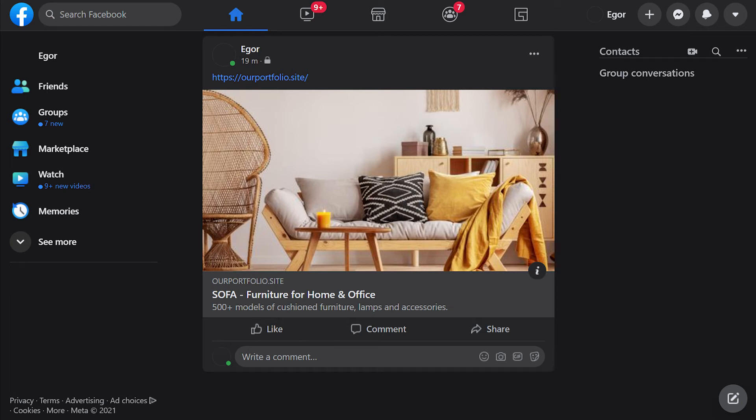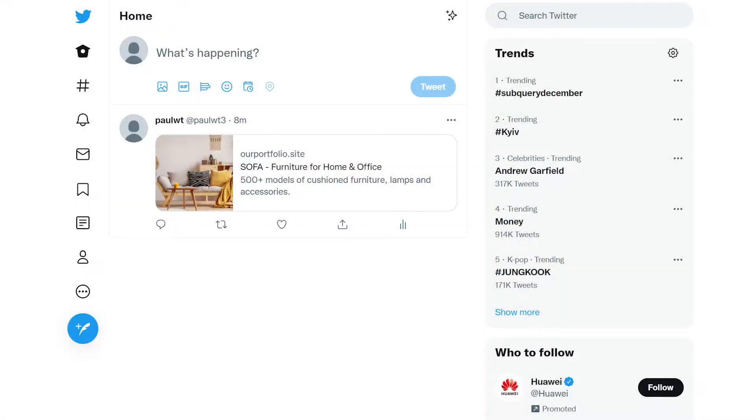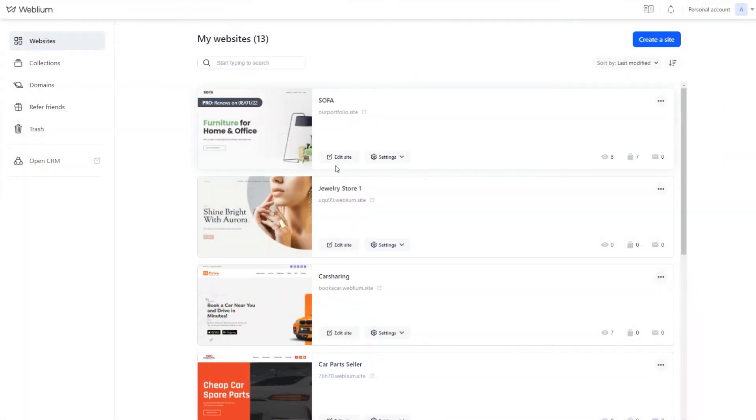You may notice that when you share your site on social networks or send a link in popular messaging apps, the link goes with a site preview and a description. You can change the way this link looks for each of the site pages.